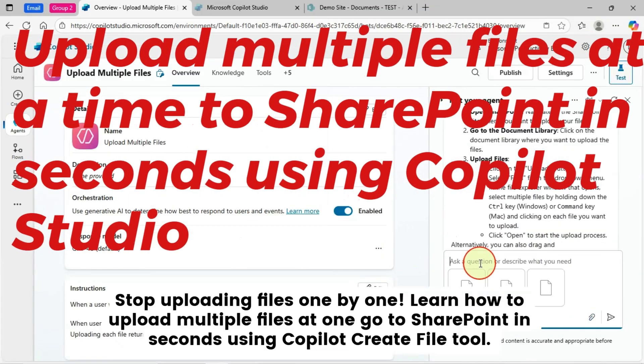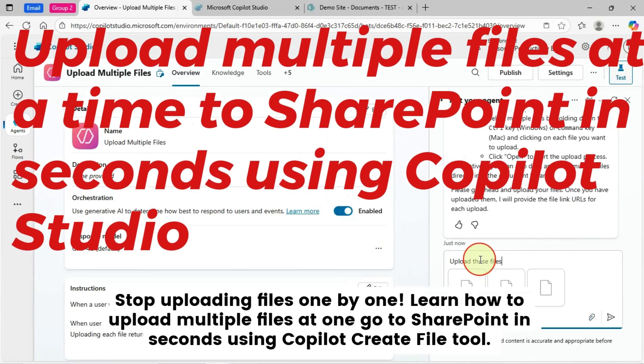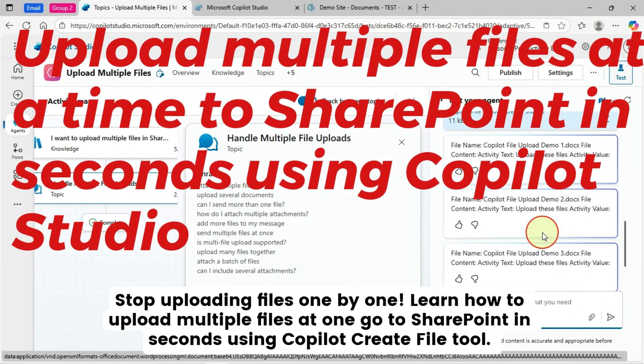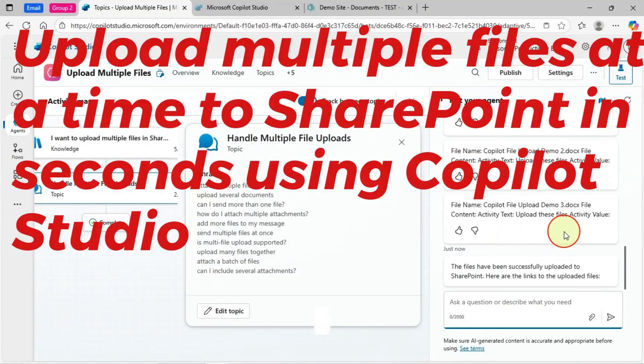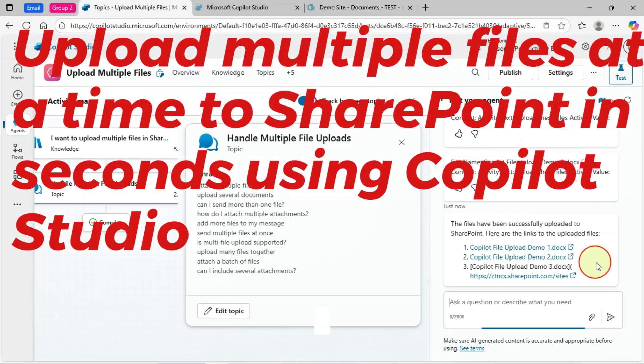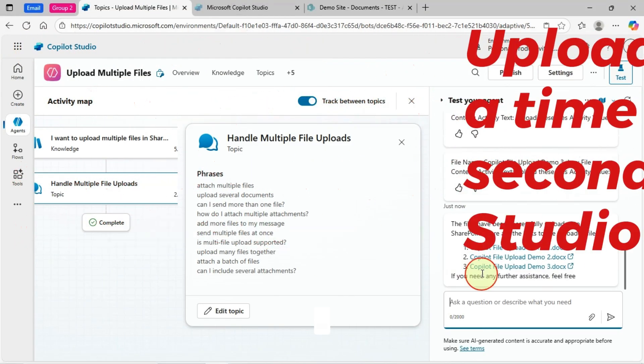Stop uploading files one by one. Learn how to upload multiple files at one go to SharePoint in seconds using Copilot Create File Tool.